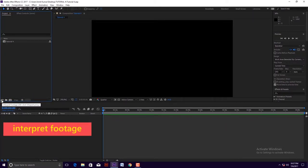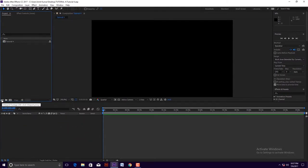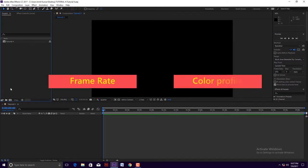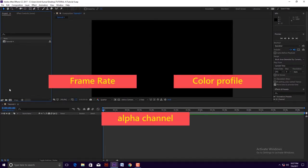First icon is interpret footage. It helps us to modify the use of footage differently. For example, frame rate, color profile, and alpha channel.